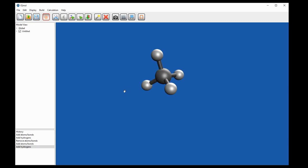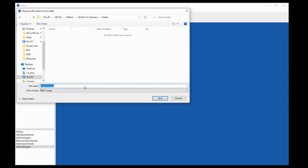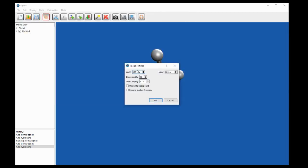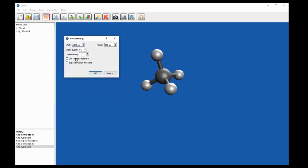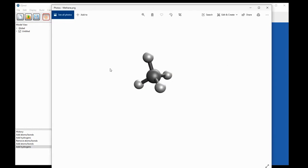If you want to use this structure for anything else, simply go to file and then save picture, type in the name, hit save, and at the image settings I would make sure that you tick the use white background button, which will make sure that the background is white rather than the customary blue. The rest of these settings feel free to play with as you fancy. The result is a nice crisp image of a methane molecule which you can use in presentations, teaching, or projects as you please.